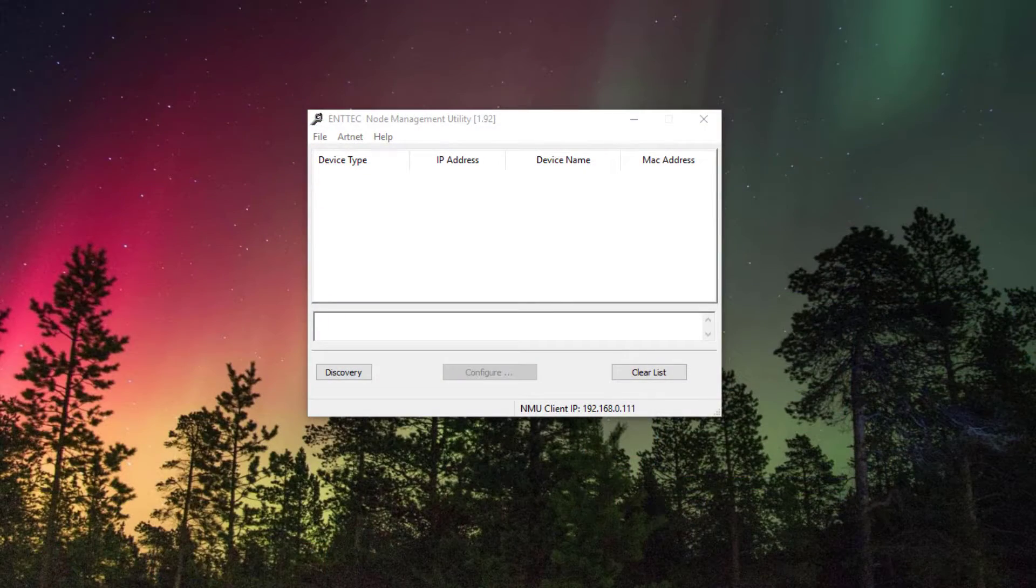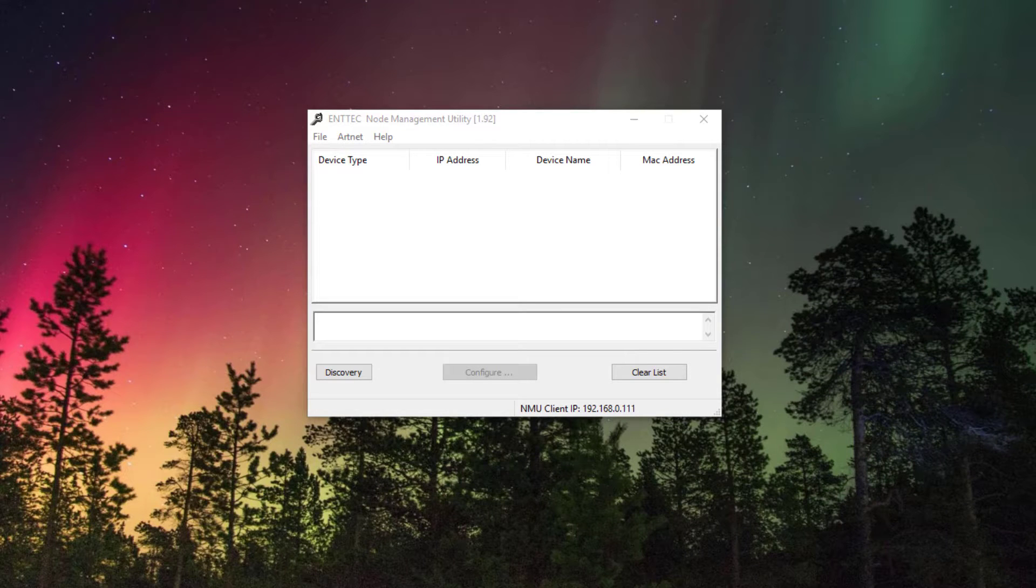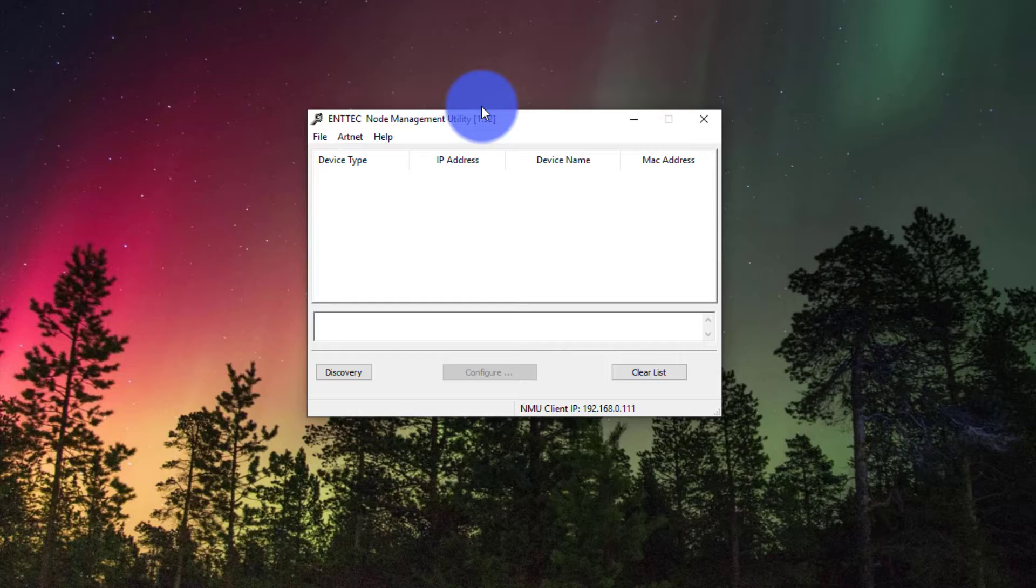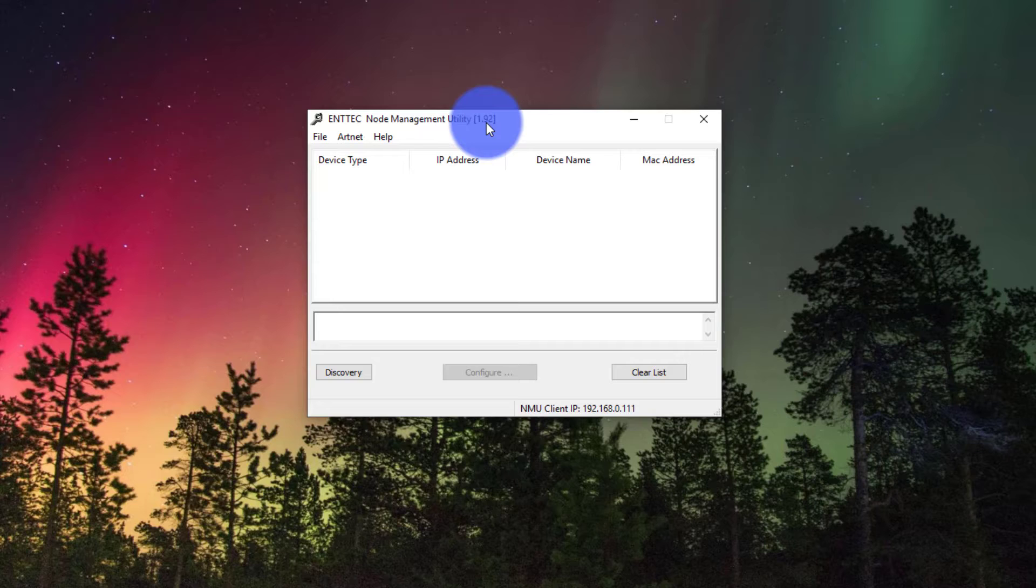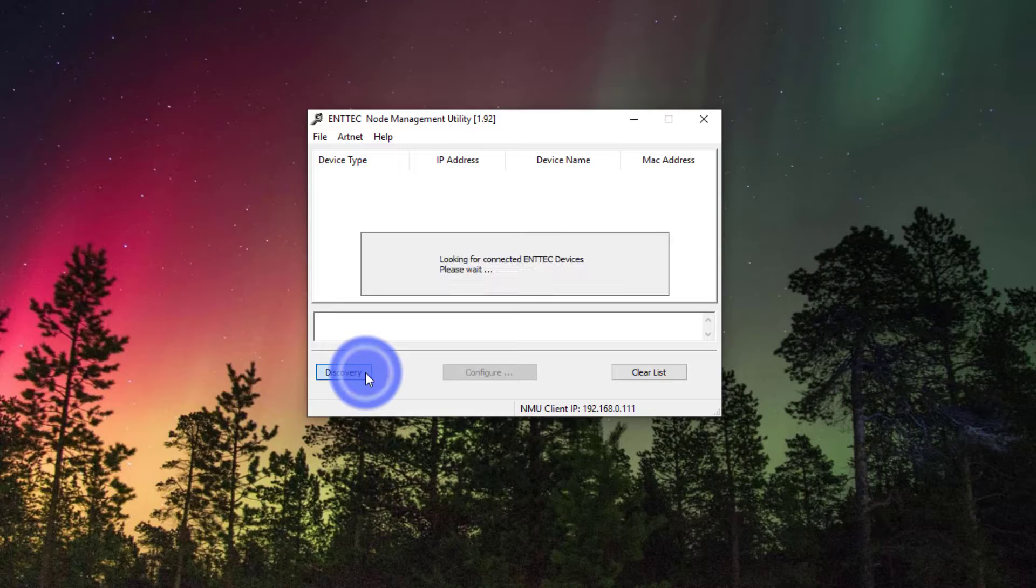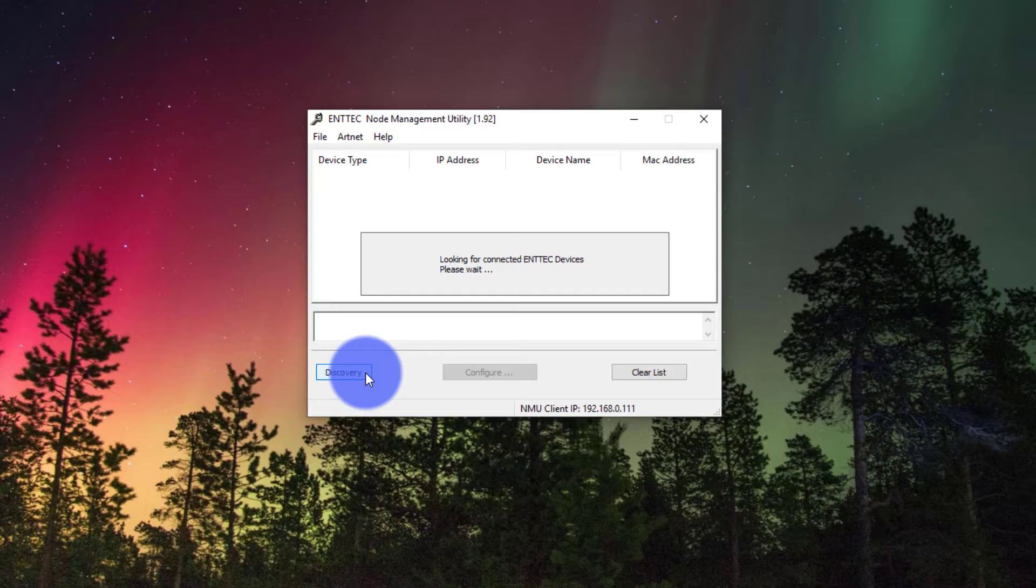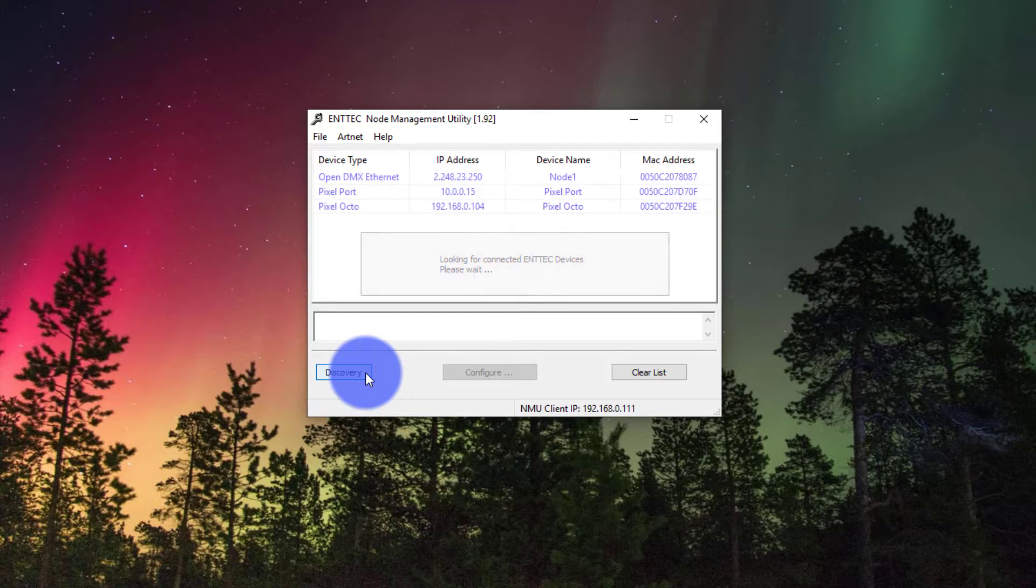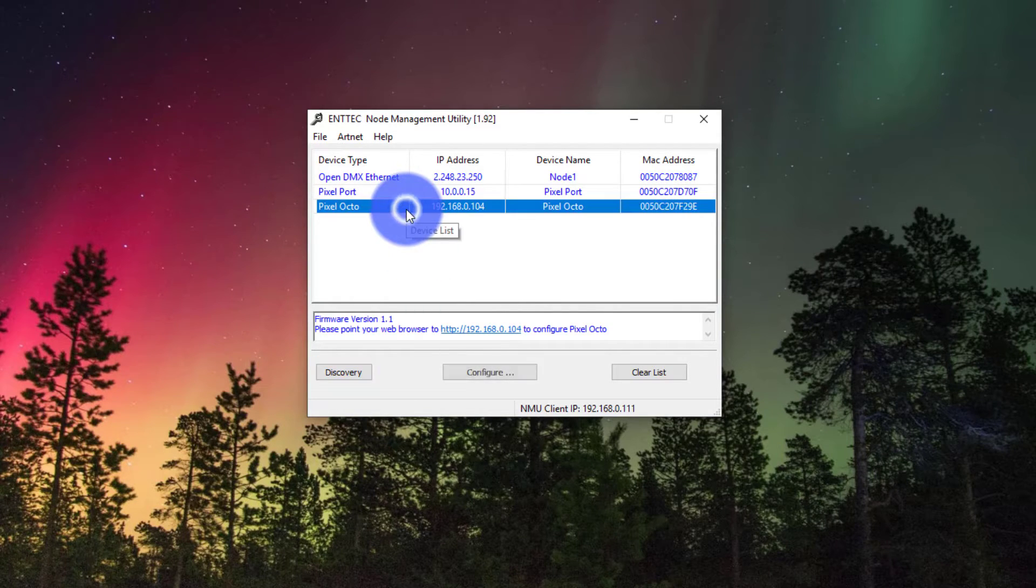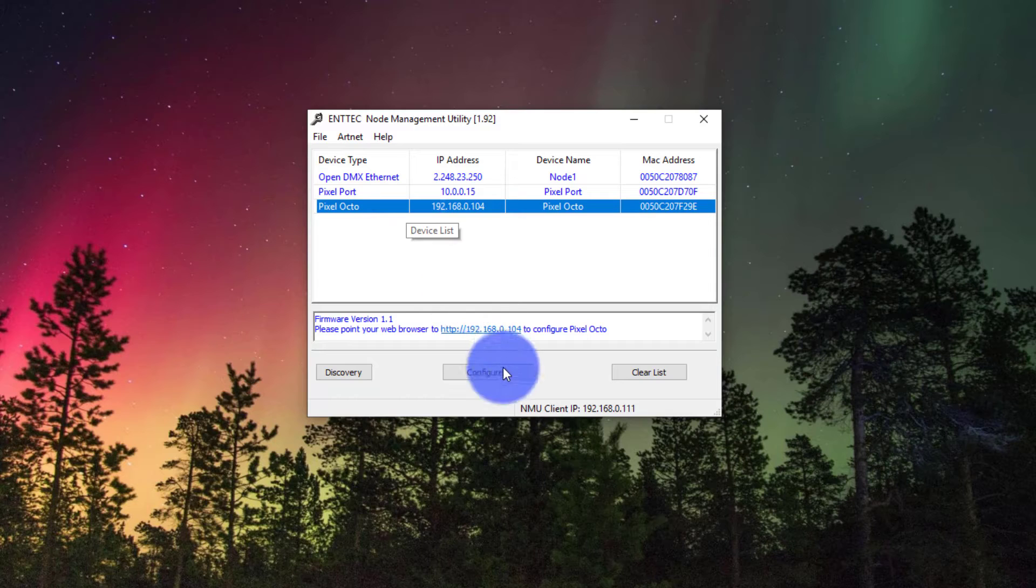The very first thing I'm going to do just to find my Entek devices is launch this program that they put out called NMU. It's a completely free download, and I'll put a link in the description on where to get it from their website. It's pretty easy to find. Download that guy, install it, and when it launches like this, press Discovery. Make sure you've first connected any Entek devices that you want to discover, such as your Pixel Octo. I've got a few connected.